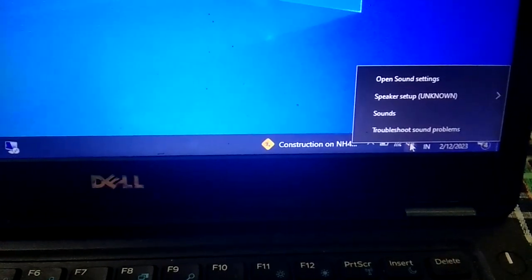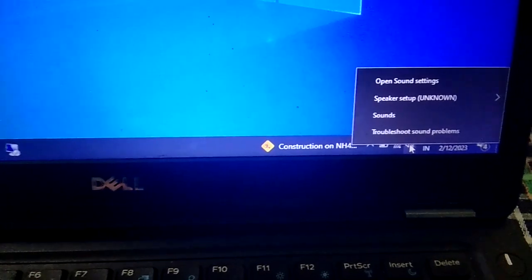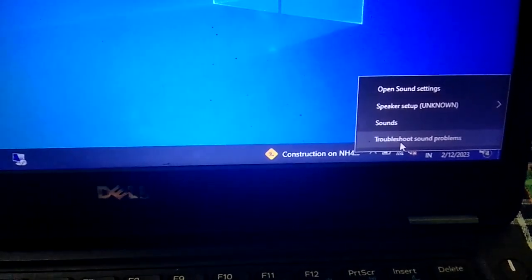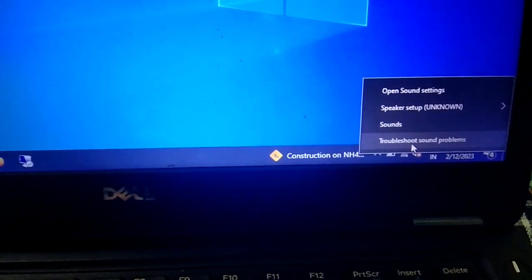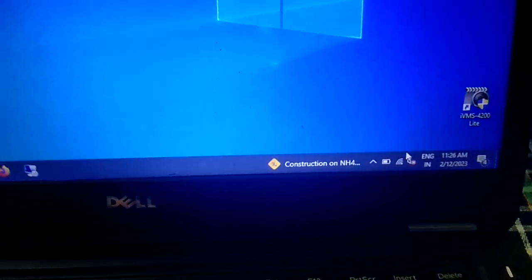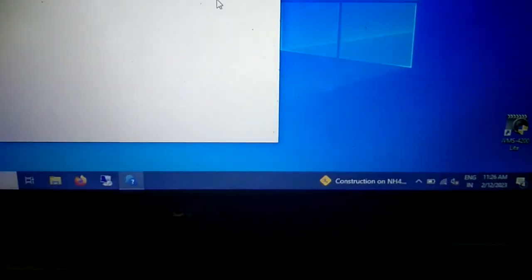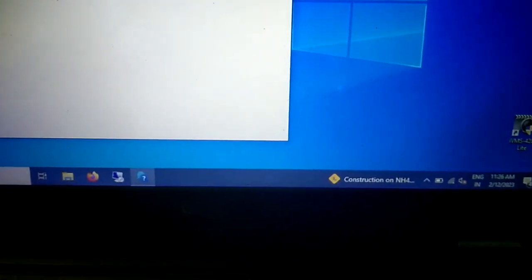So how to troubleshoot this issue. First you need to right-click on the speaker icon and click on 'Troubleshoot problem'. The window will automatically try to resolve your issue.